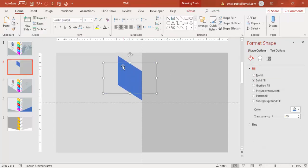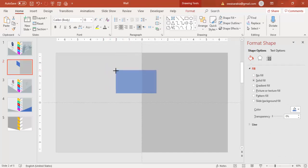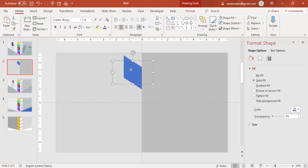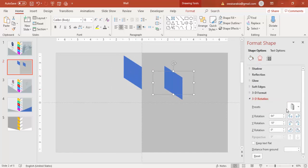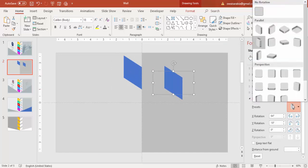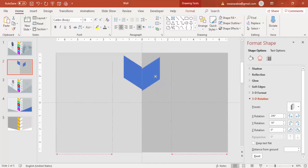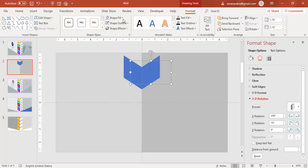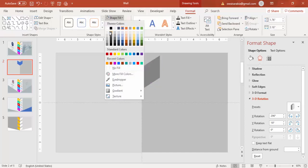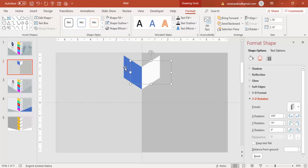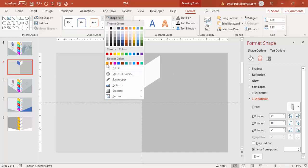Reduce the size a little bit because it's bigger — maybe this size is okay — and then press Ctrl+D to duplicate. Go to Effects again, under 3D Rotation presets select the other side which is Off Axis 1 Right. Perfectly align it. If you want you can give a different color here. Give it a light color and maybe an orange color.